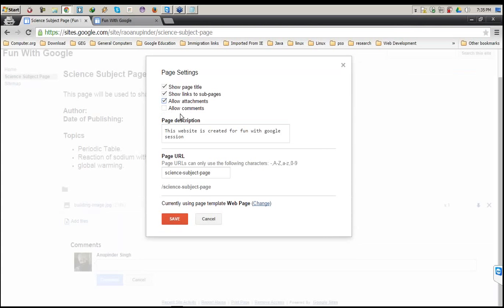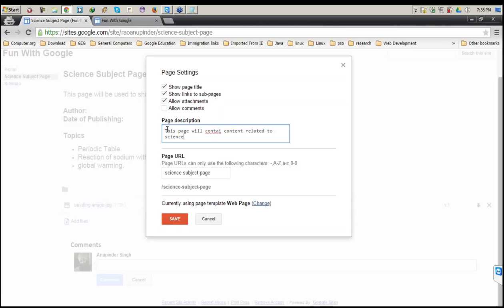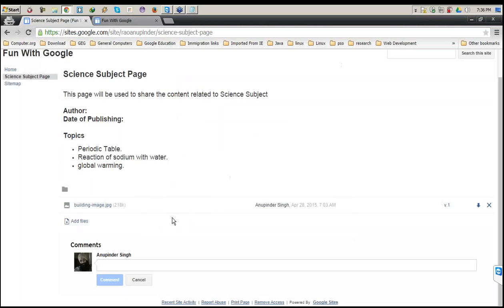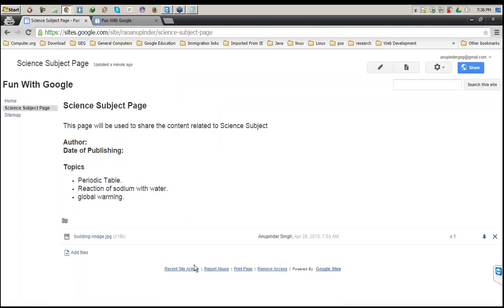If any subpage of this particular page exists, subpage links will be shown — I'll demonstrate this when I create the collection of topics page. Next is Allow Attachment and Allow Comments. If I uncheck these two options, the file section and comment section will be disabled for this page. If you want to change the page description, you can do it here: 'This page will contain content related to science.' Once I save it, the comment section is gone.